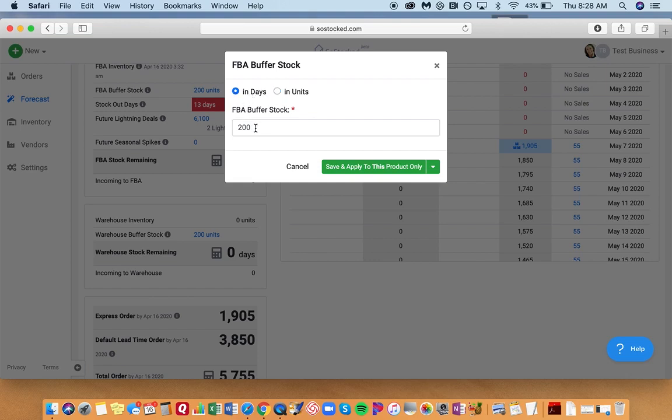What that does is, if you've got a seasonal product—maybe you have a summer product and summer is your high month—the number of units would only change the number of days of available stock that you would have.